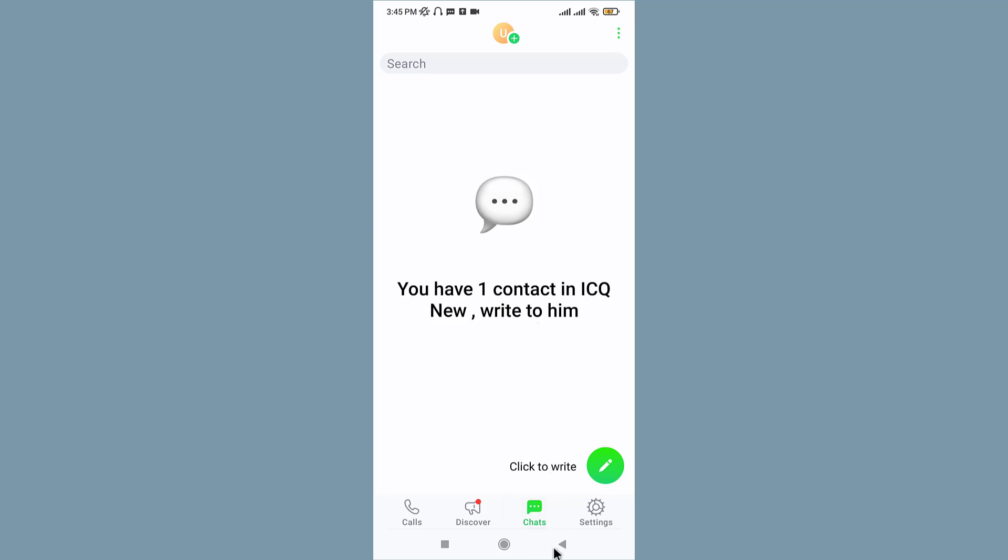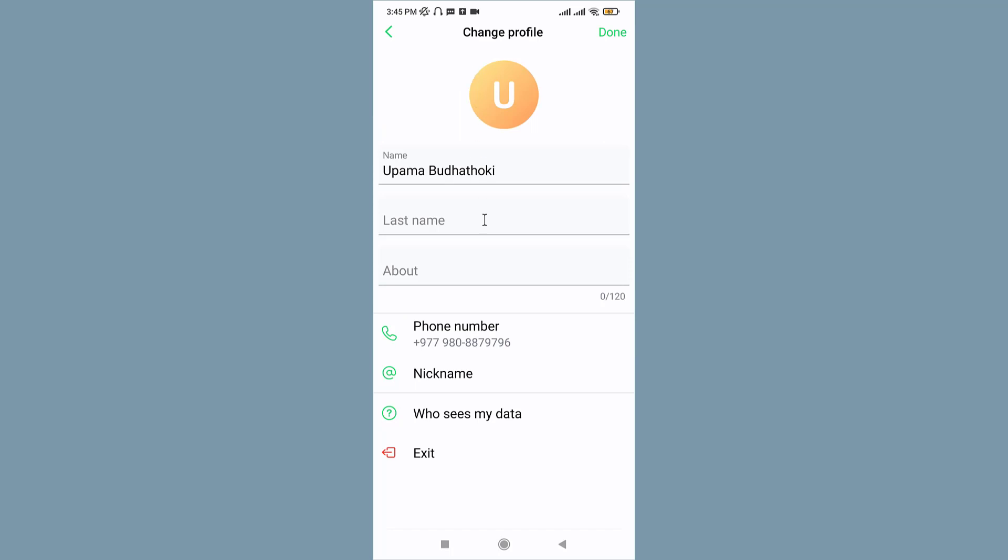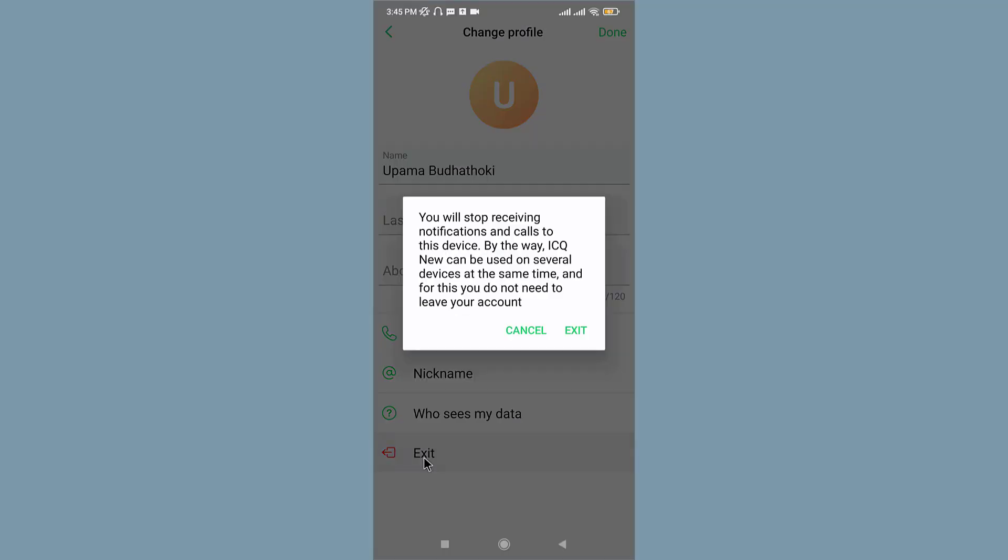And if you ever want to log out of this application, you can just go to the settings option on the bottom right corner. Once you land onto the settings space, go and tap onto the profile icon, and in here you can see the exit option available. Tap on it. Now the confirmation pop-up shows up on your screen.